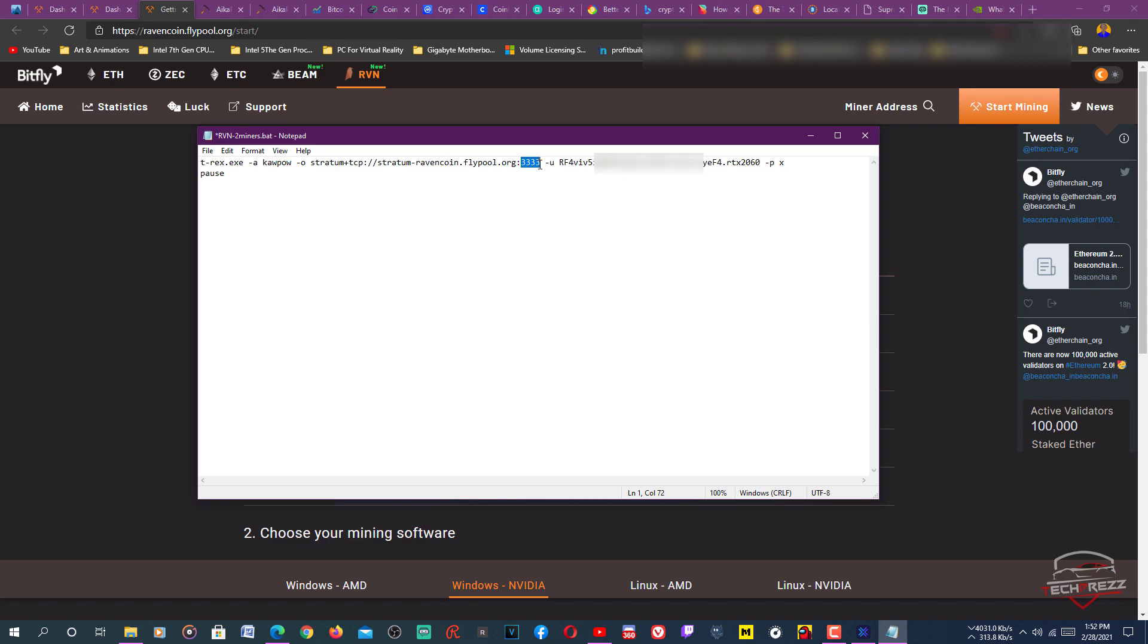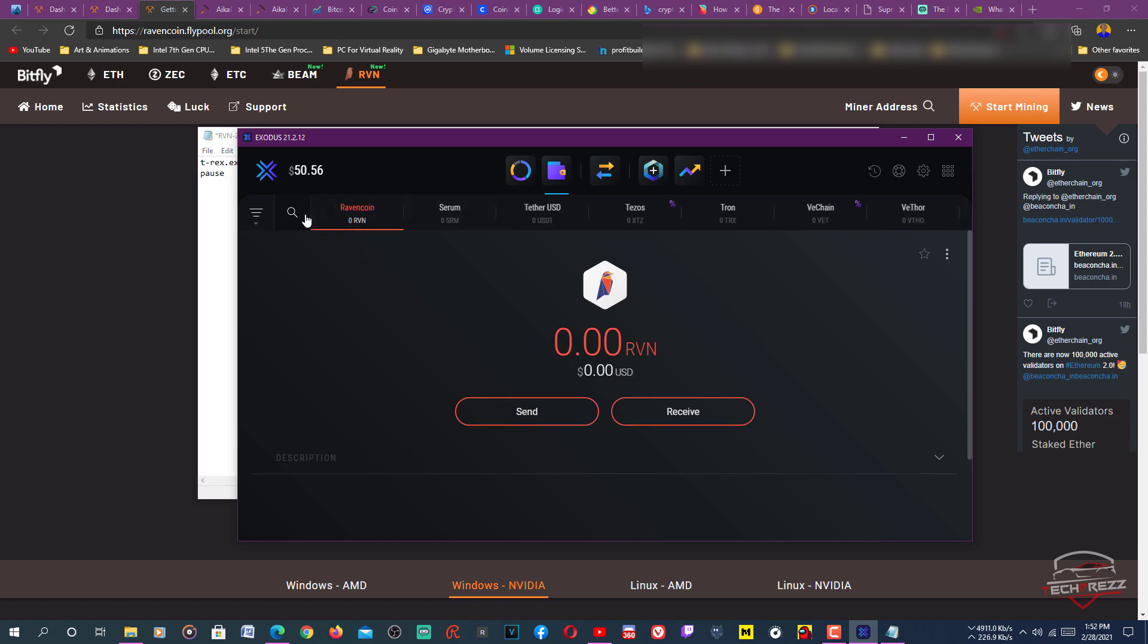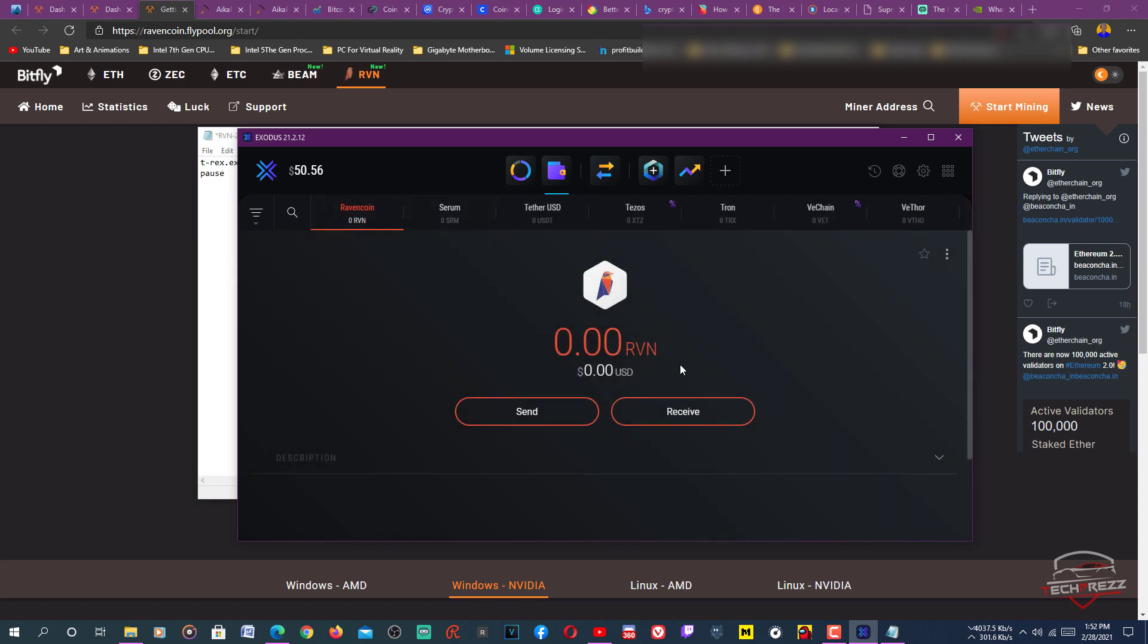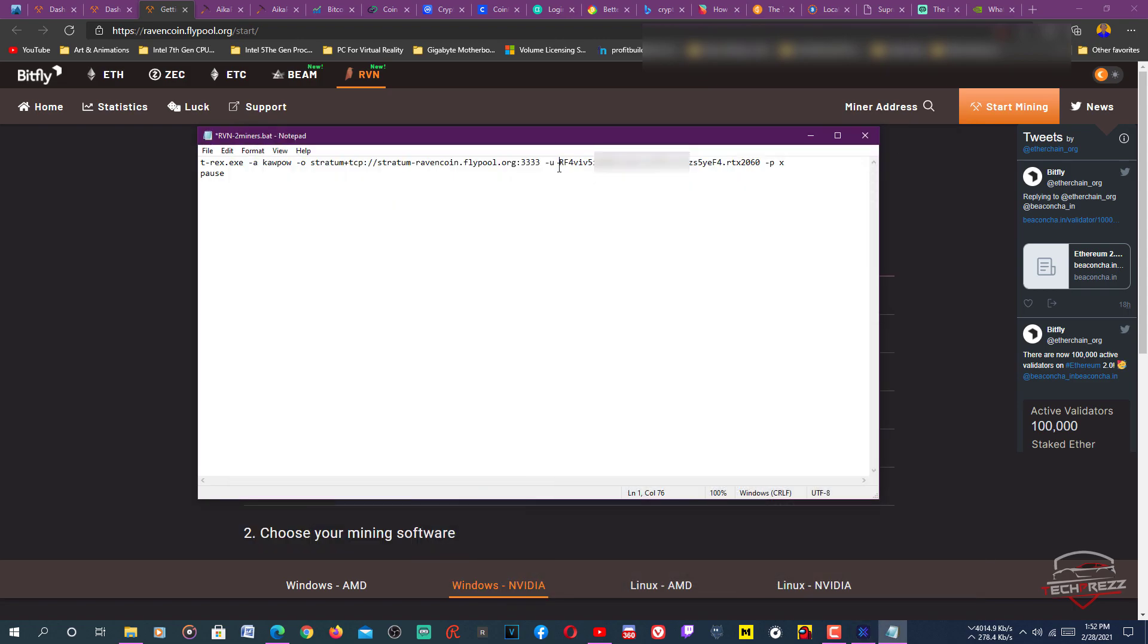You need to add an address, your wallet address after this U. This is my public wallet address that you can get from your Exodus wallet. You can search for the Ravencoin here. Just write here, then click that, hit receive, and you get your public address. Just copy that and paste it here. You can add a worker, then just click add a dot, then you can name your worker any name you want, like RTX 2060 or 2060 Super.